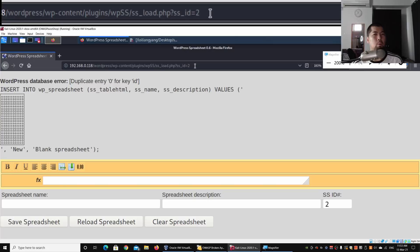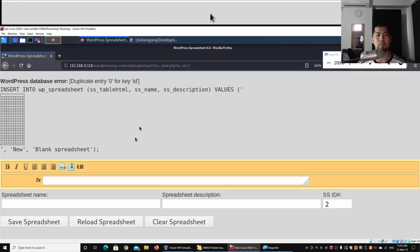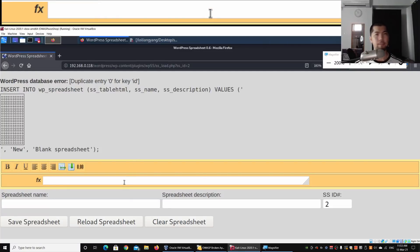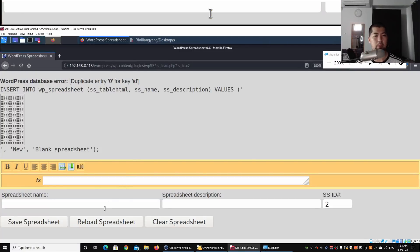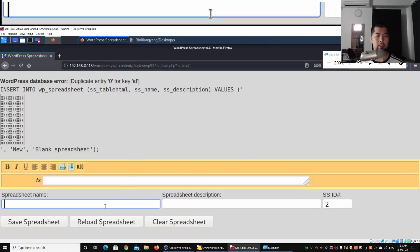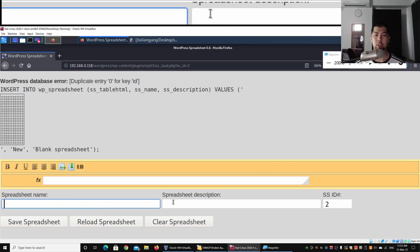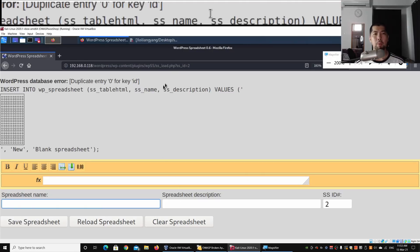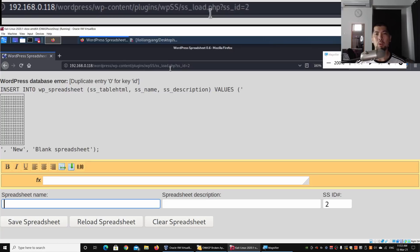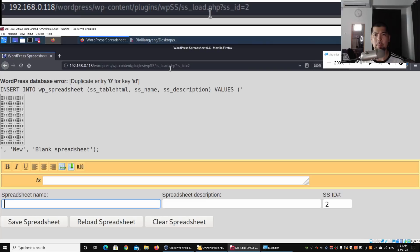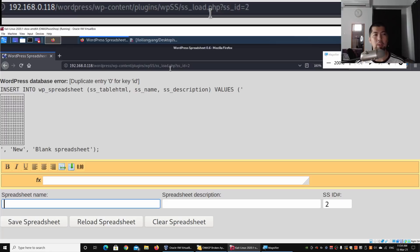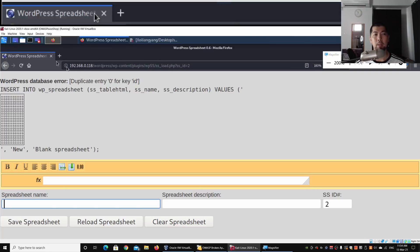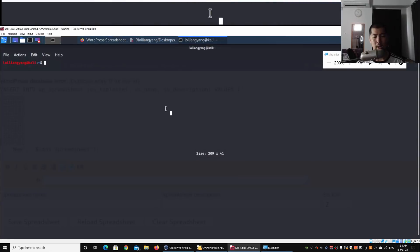Where is the injection field? Can we run our attacks on the fx, spreadsheet name, or spreadsheet description? The answer is yes. We can utilize tools like sqlmap to help automate the SQL injection process so we can dump out all the usernames, passwords, and gain access into the site. I'll open up a terminal.